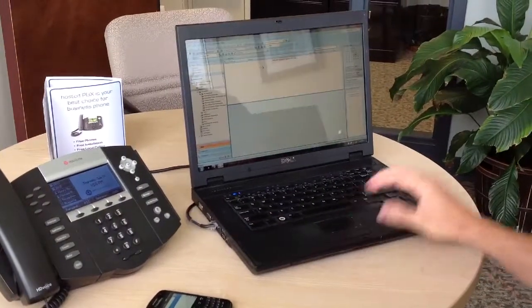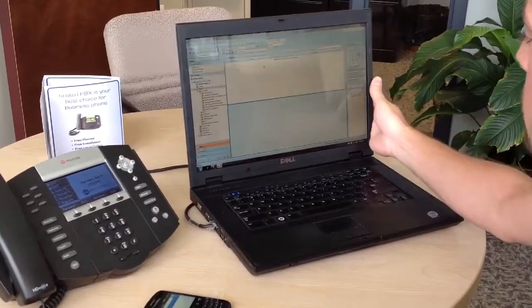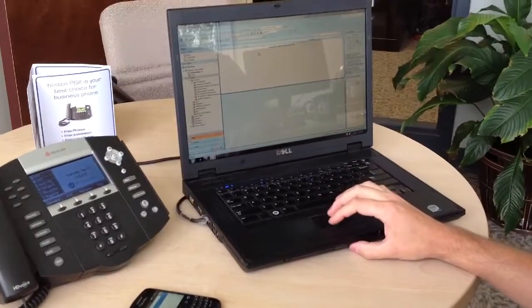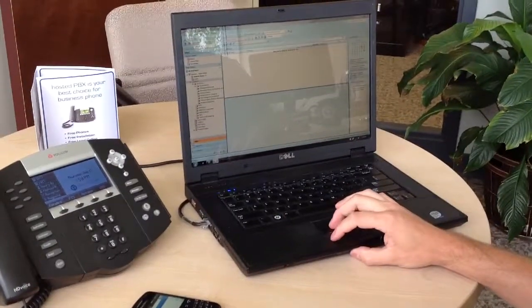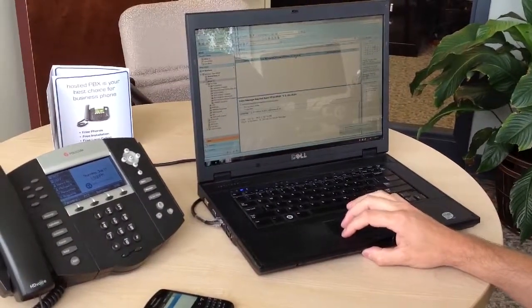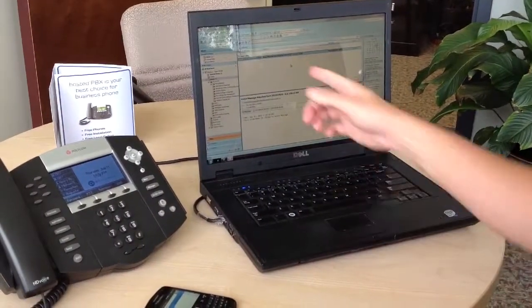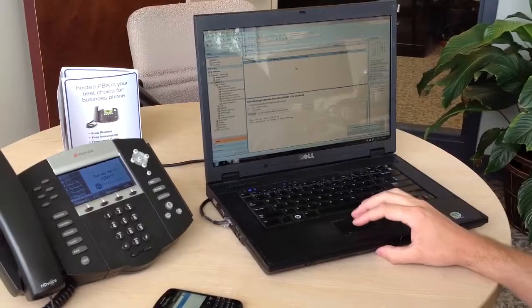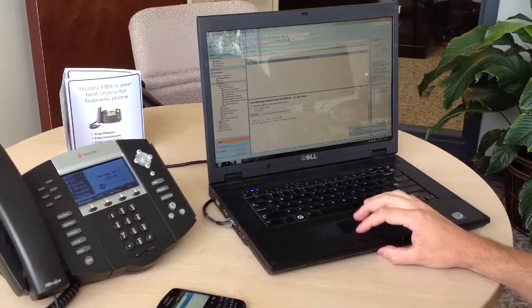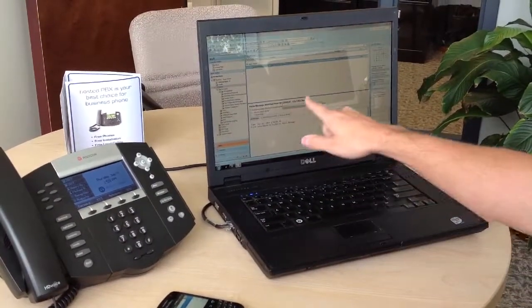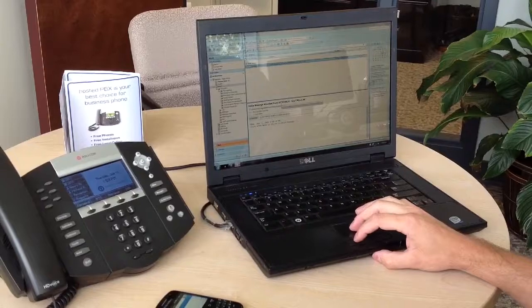As soon as that message is left, an email is sent from our server. And as shown there, you actually get an attachment with that voicemail message. You actually will also get caller ID info in the subject.